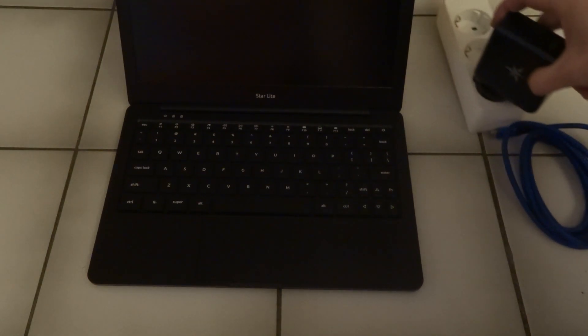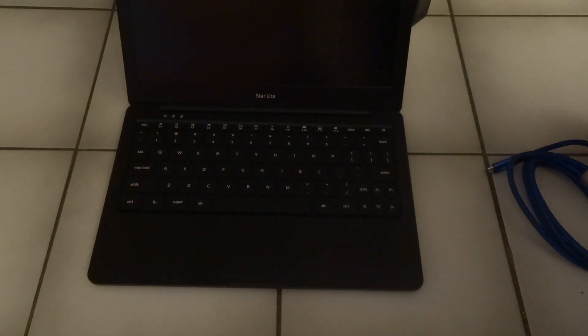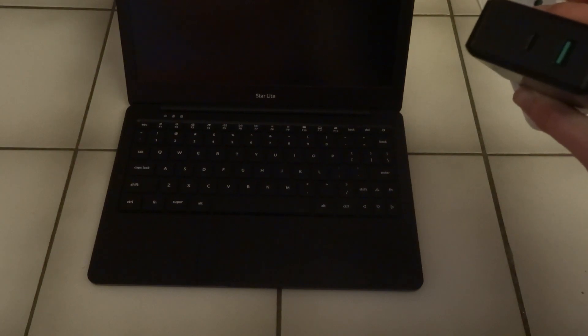So I have the charger here. And yeah, so the charger, it has a USB-C port and a regular USB-A port. So I'll just plug it in.